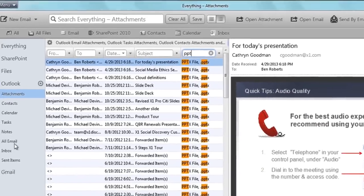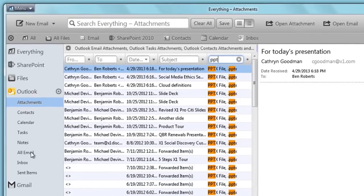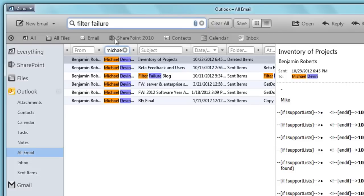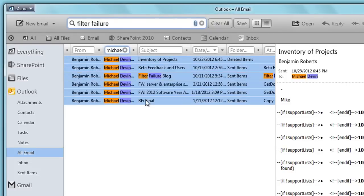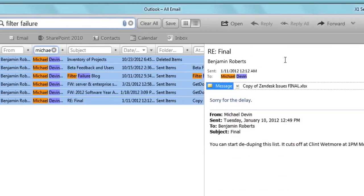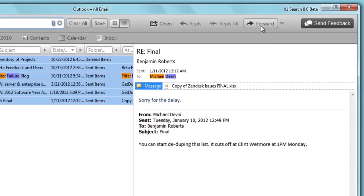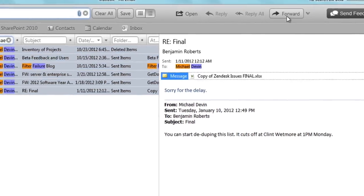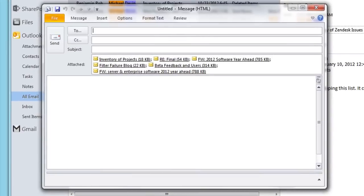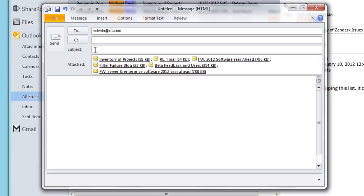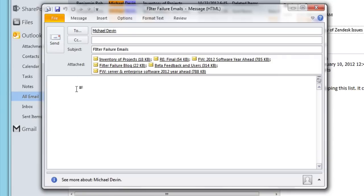Since I've located the relevant search results, I'll select the emails and forward them to Michael using the forward post-search action. This immediately launches an Outlook message with all of the attached emails. I specify the recipient, add a subject, and message.